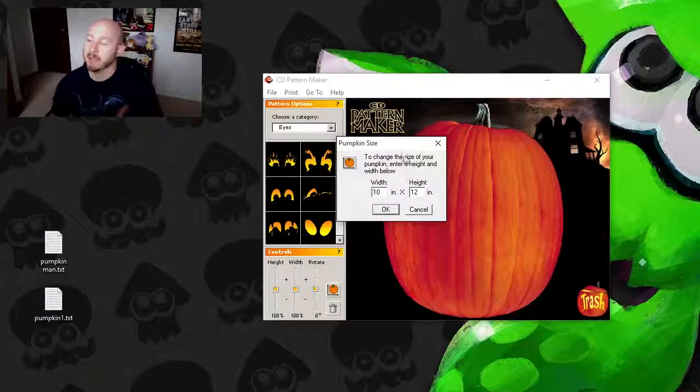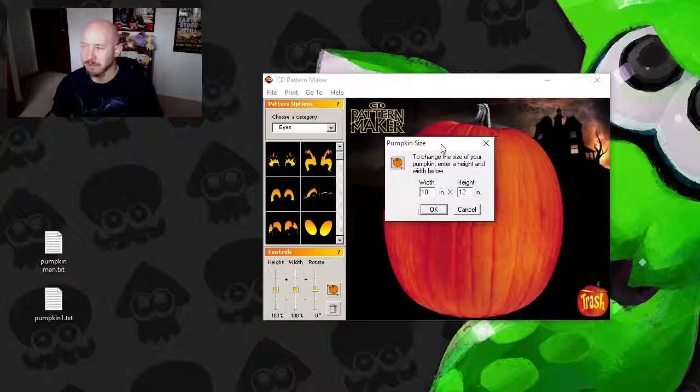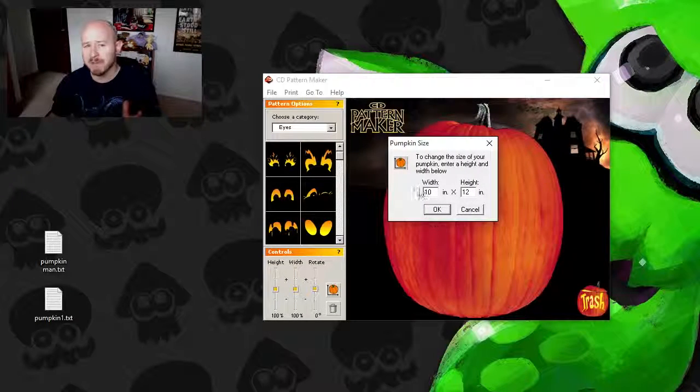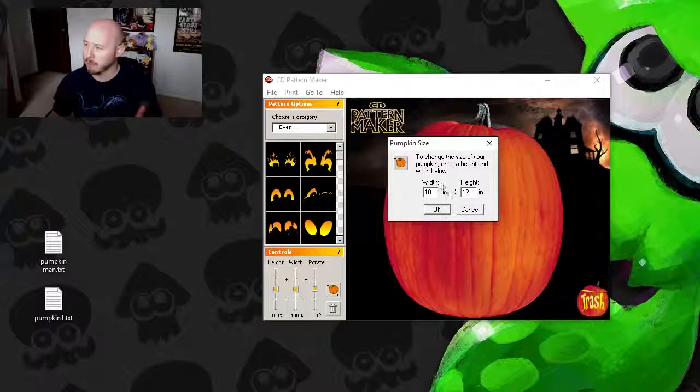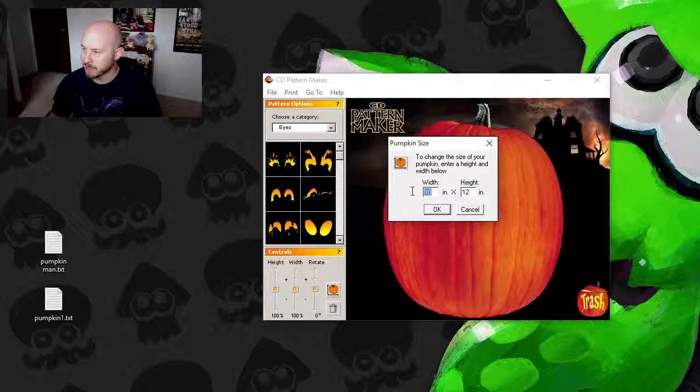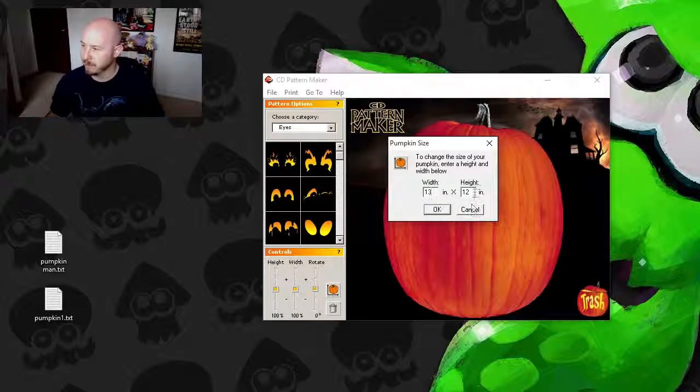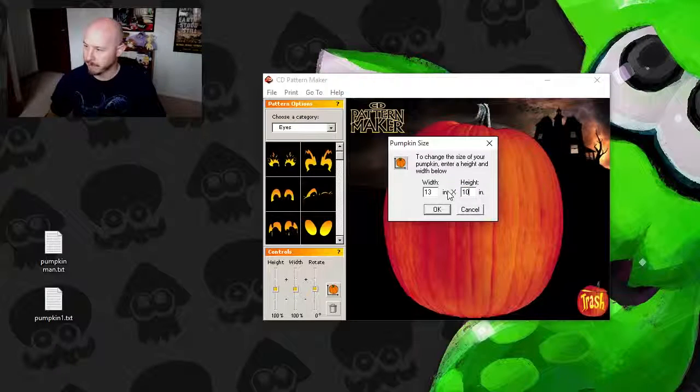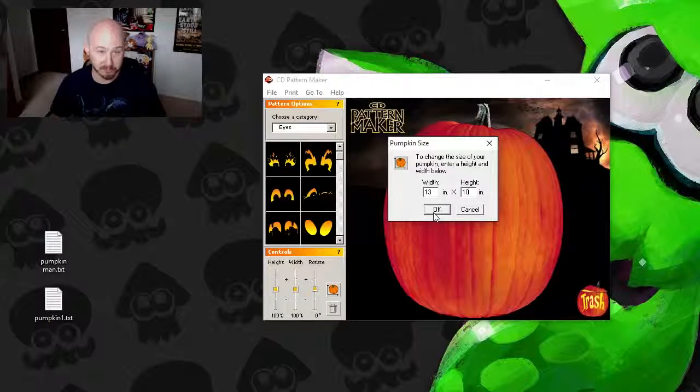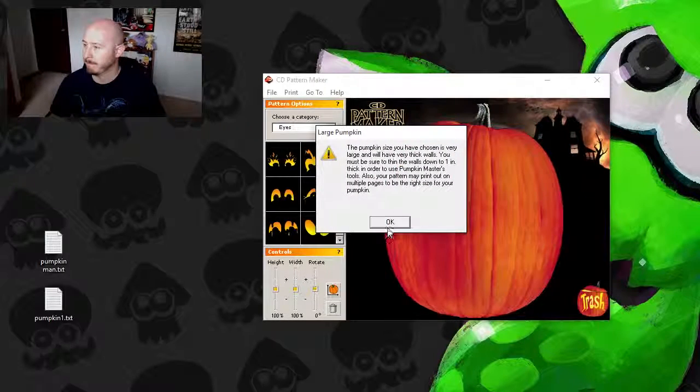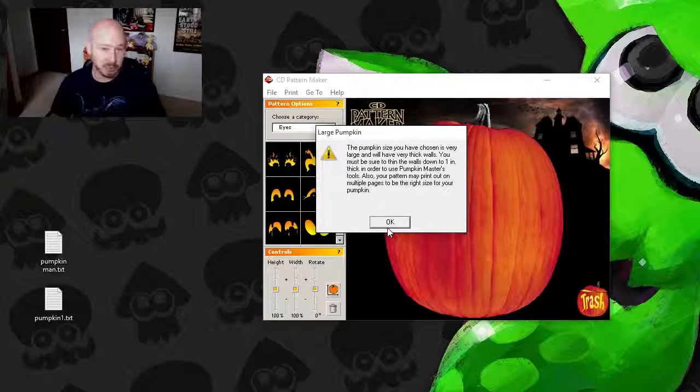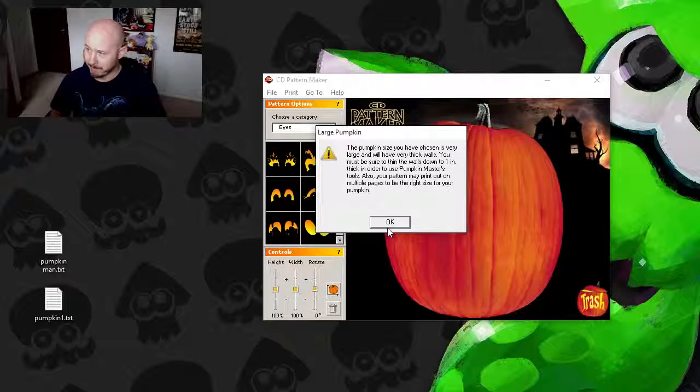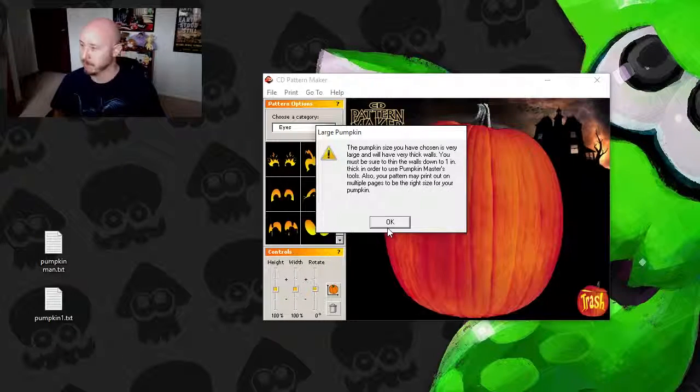Now you can actually size your pumpkin. You can tell it I have this big of a pumpkin, and it will resize the pumpkin for you. So let's say we have one that's a little wider than it is tall, so we change it to 13x10. It actually gives you a quick tip that says,